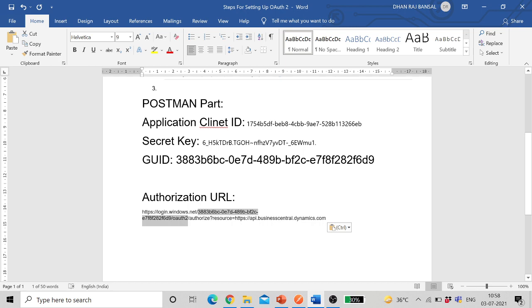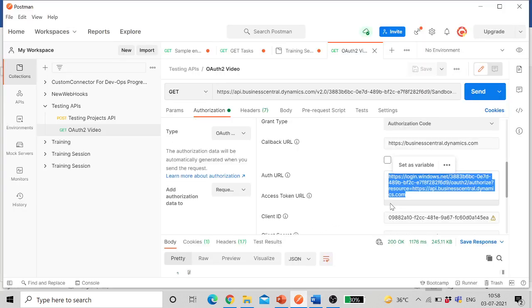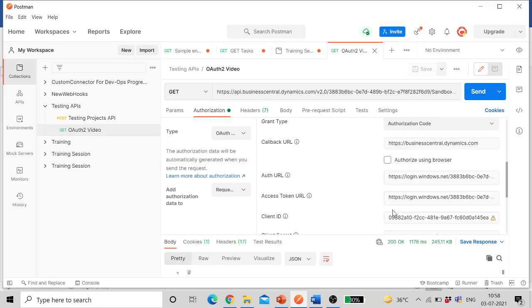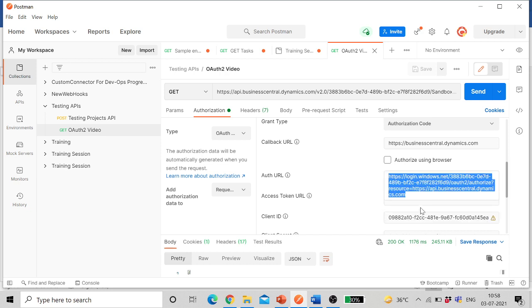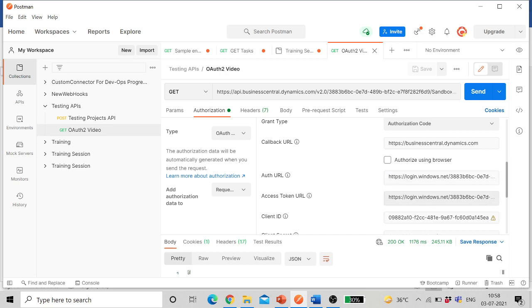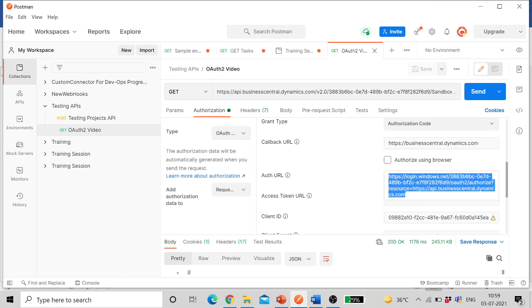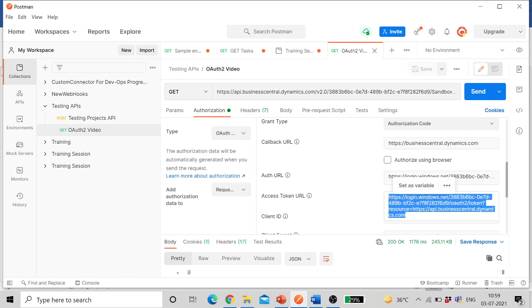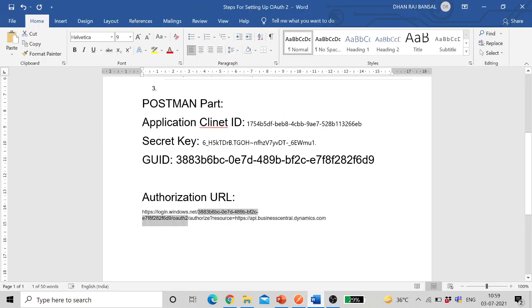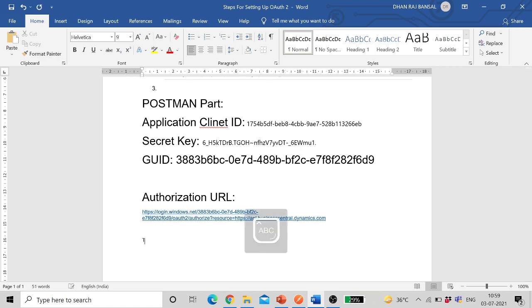And then next one is authorization token URL. The difference between this one and the token URL is in this part here it is token, whereas in authorization it is authorize. So let me show you this value, token URL.